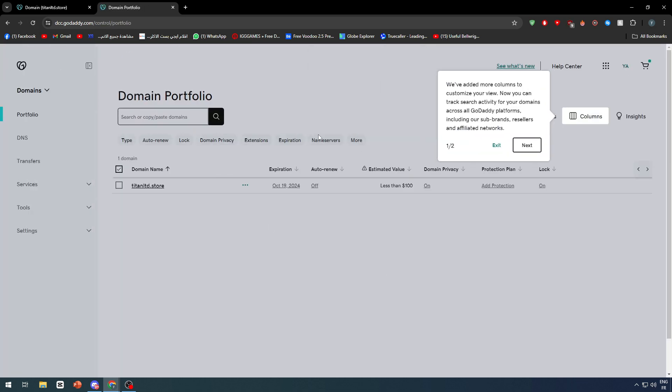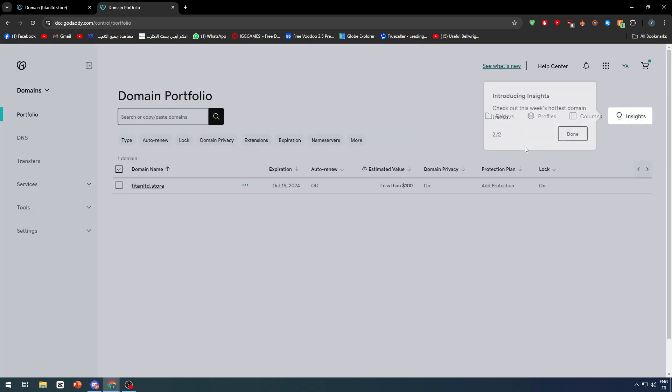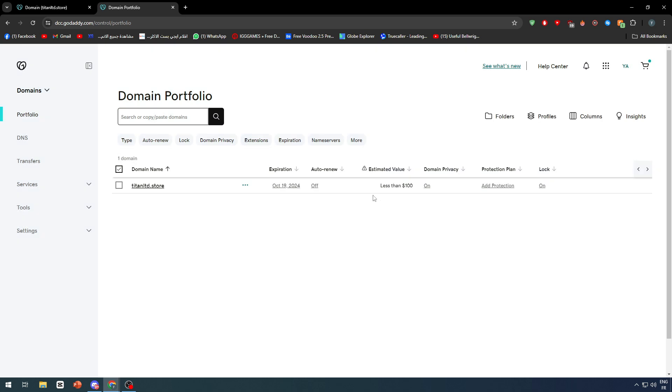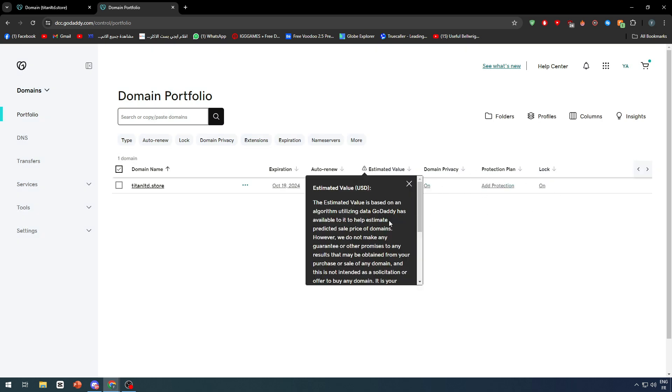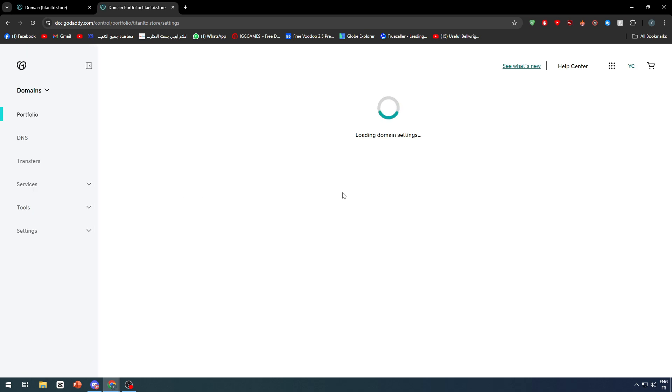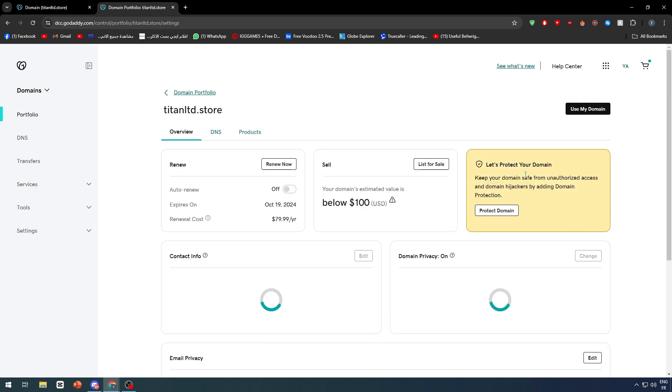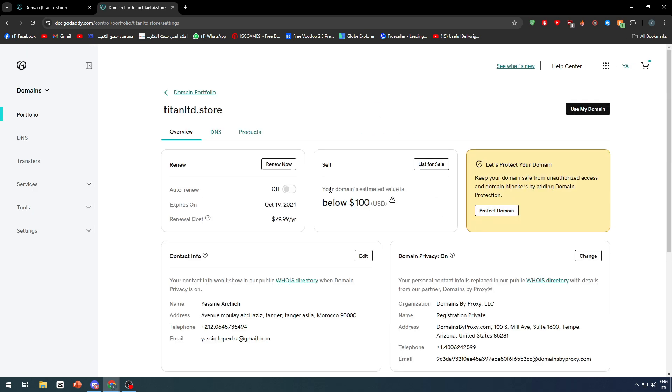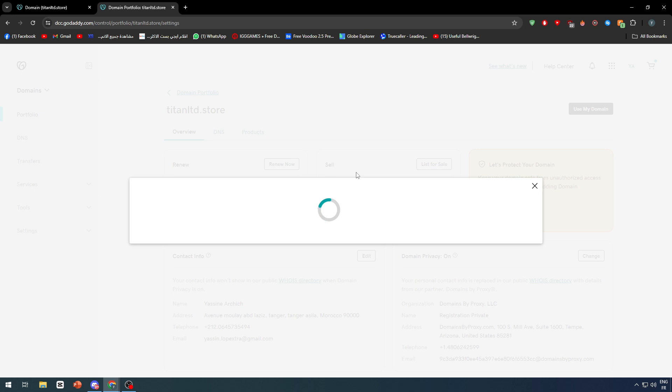This is my domain, as you can see. Let's try to do this again. As you can see, it is listed. Let me just go to list for sale.